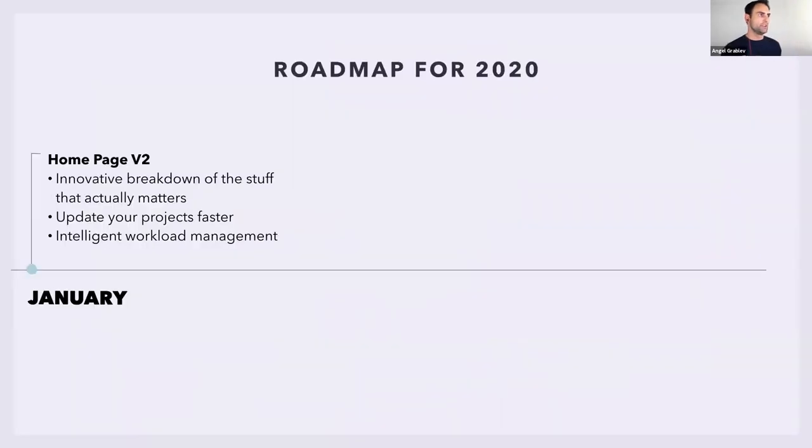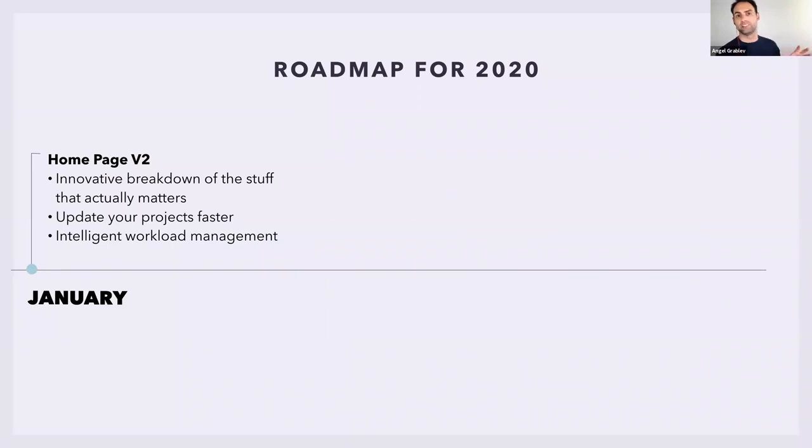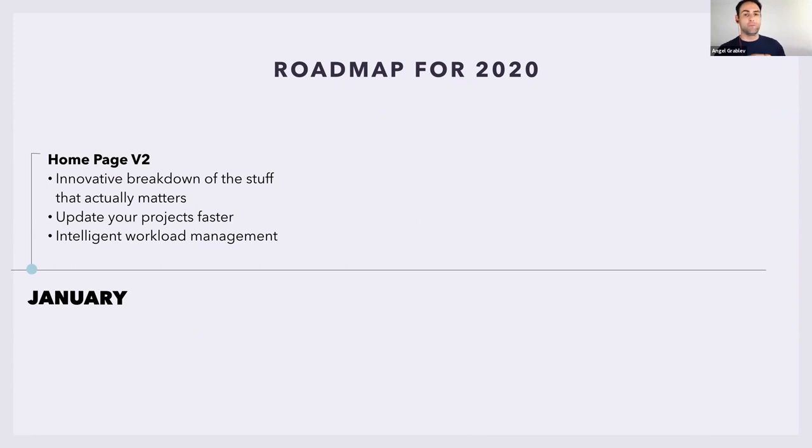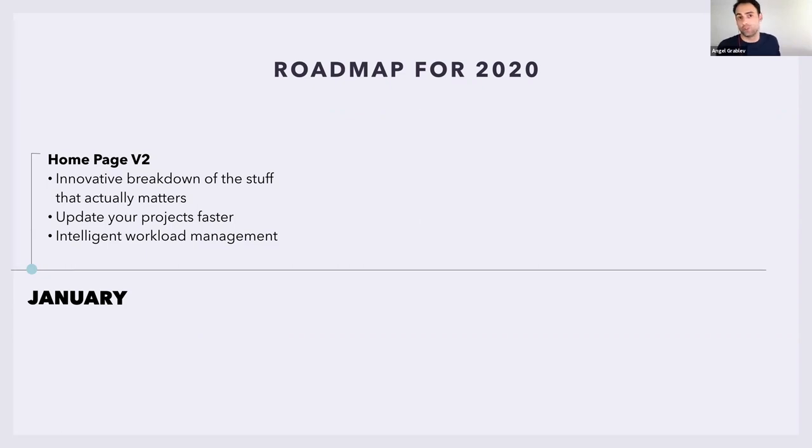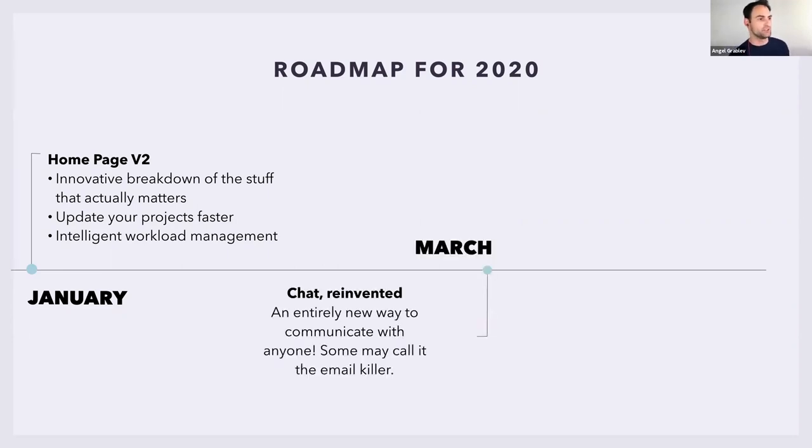In January, we're going to release a brand new homepage that's been even further intelligized, improved. So it really finds the most important stuff from everyone in the system and ranks them in a way that you literally know, this is stuff I have to see if it's there. All the unimportant stuff gets slightly hidden away. It's going to be way faster to update your project all from the homepage. Really quick, easy interactions. Automated. Asking you, do you want to just do this right away? And a very easy way to actually manage your workload by adding new items.